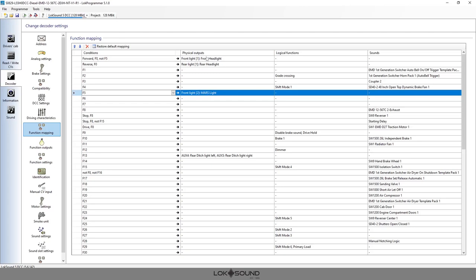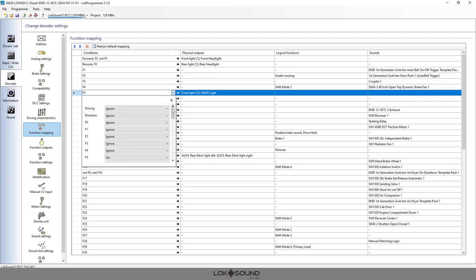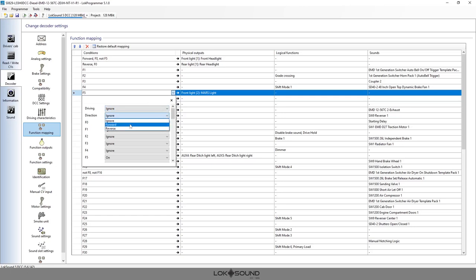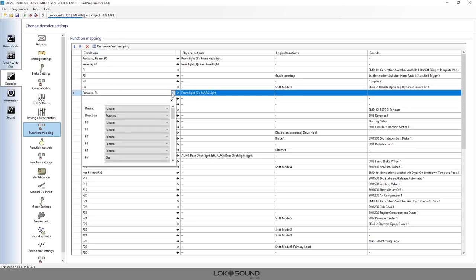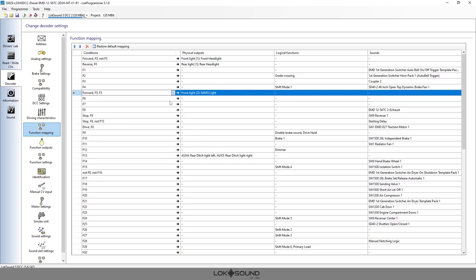To be a little more specific, this is probably only in the direction of travel. Set this to forward and now only in the forward direction will this be a Mars light. You could also set this so that F0, your headlight, had to be on first. In this case you would set F0 is on, so now it has to be in forward, F0 is on, and F5 is on, then now your headlight will turn to a Mars light. That's the difference between front light one and front light two under our function output.